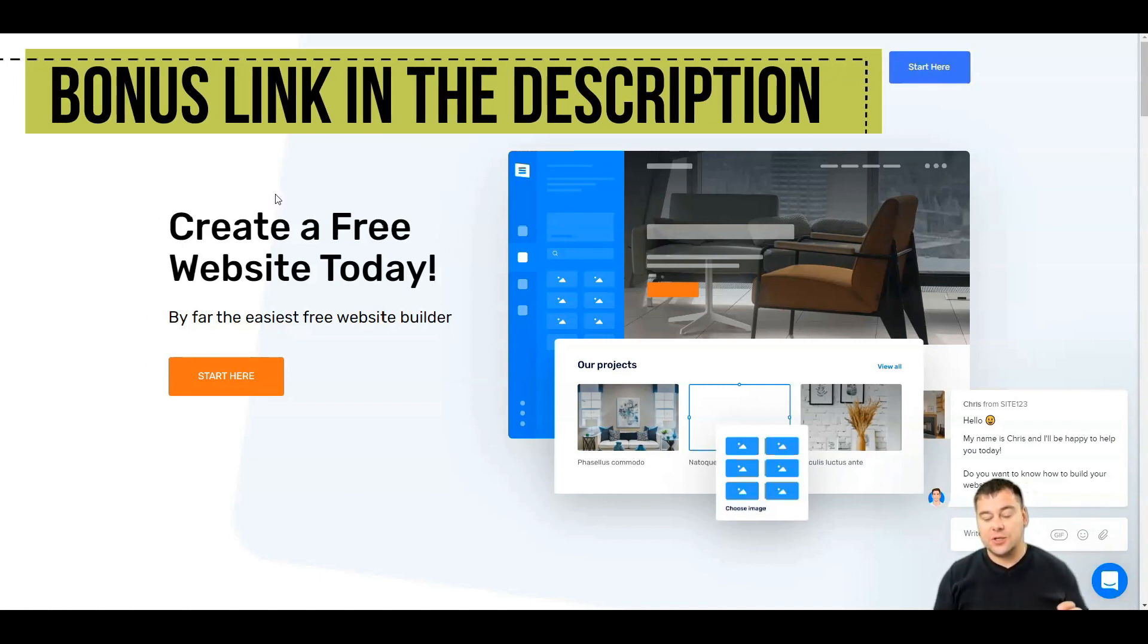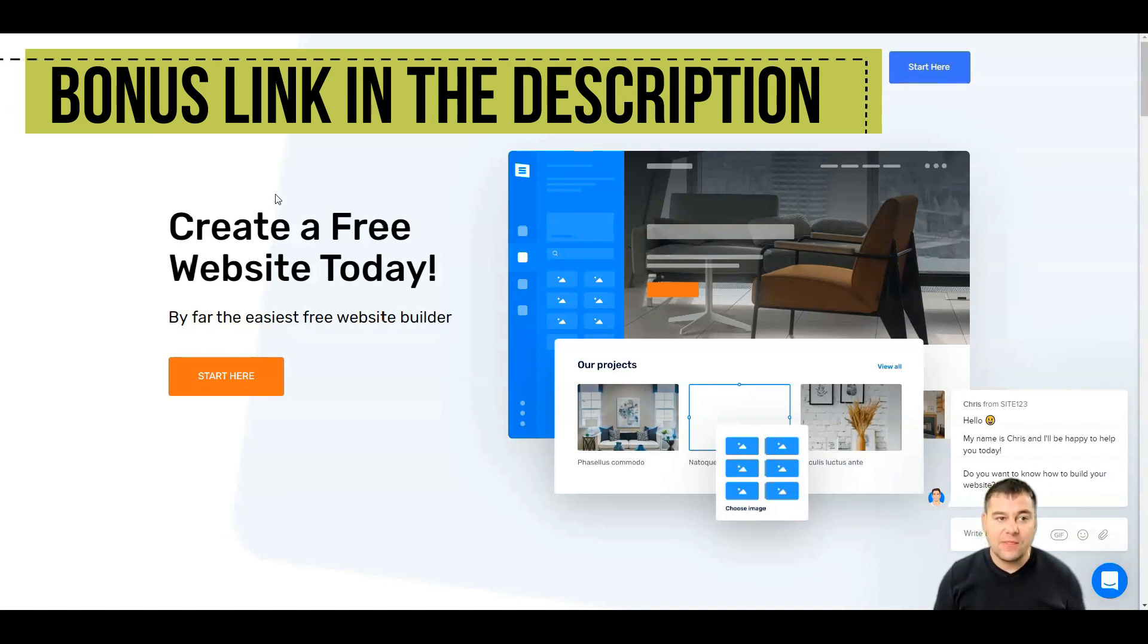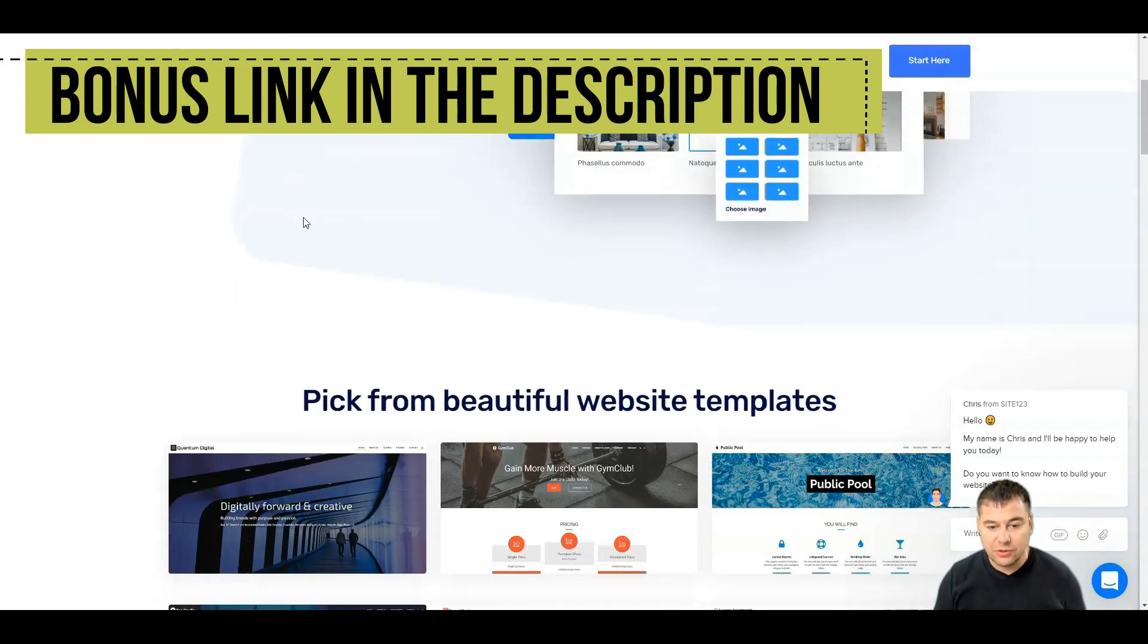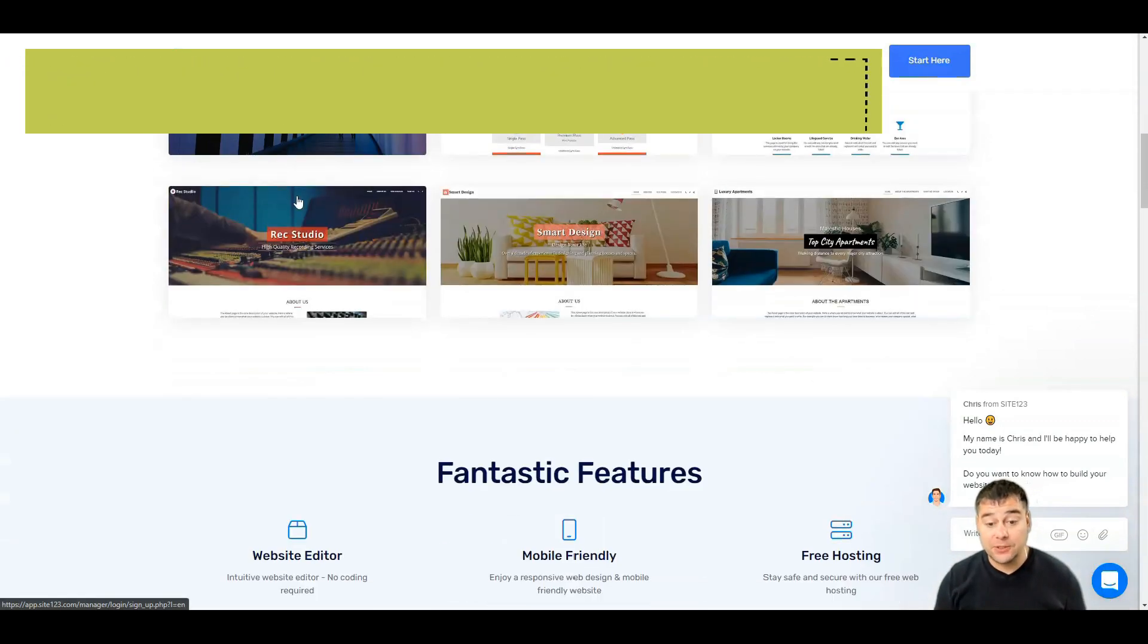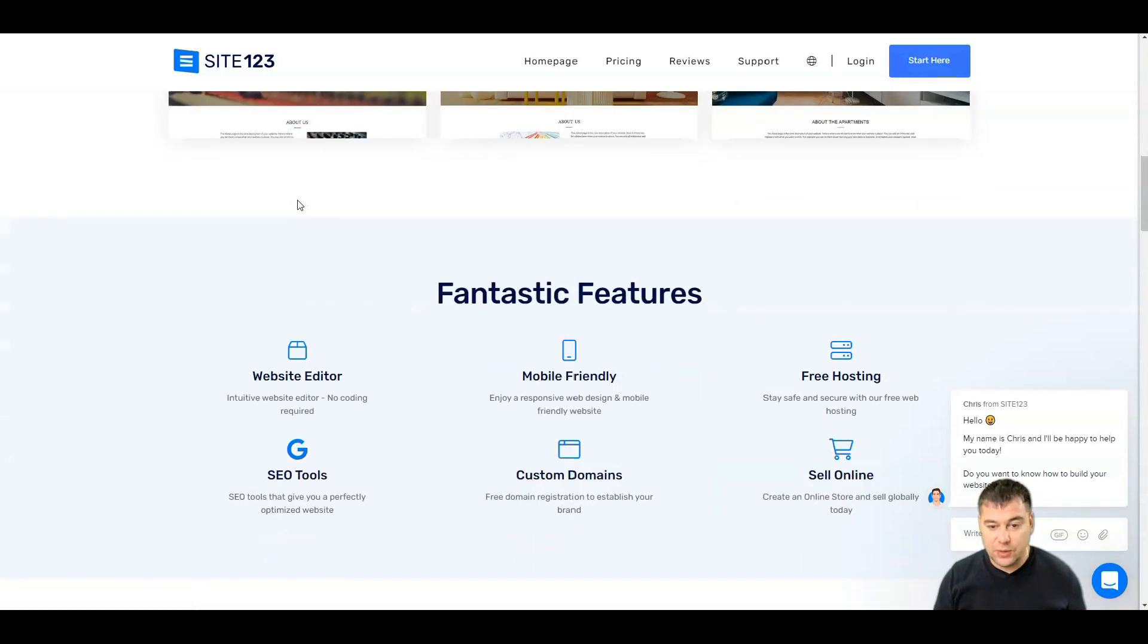Using this tool you'll be able to build anything you want. You can pick from beautiful website templates that are ready to go. This is really one of the simplest editors around.